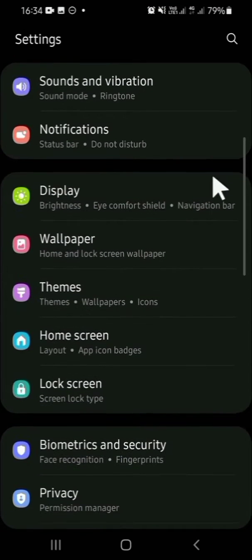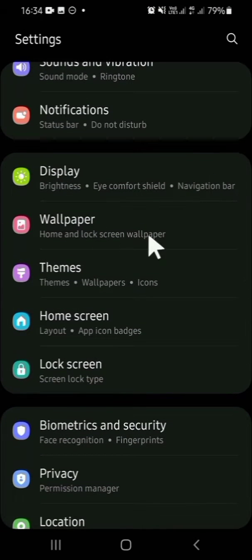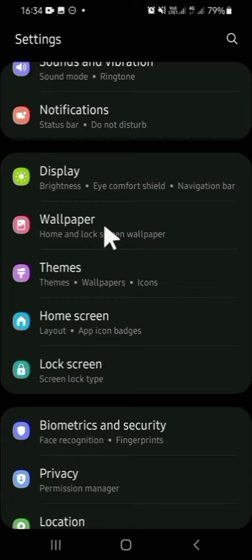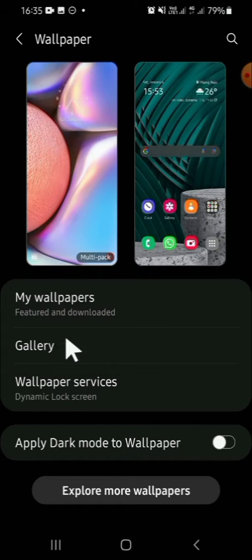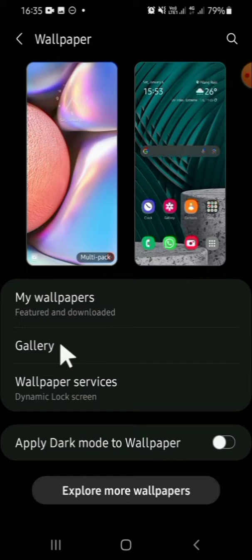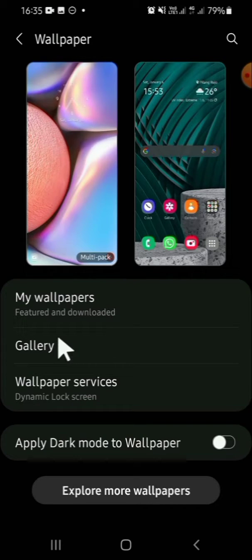Then we're going to click on the wallpaper setting. Tap on the wallpaper setting, then you're going to tap on gallery if you want to set custom photo from your gallery as your wallpaper. Tap on the gallery.